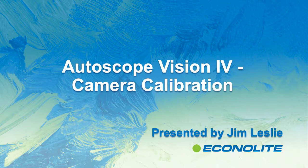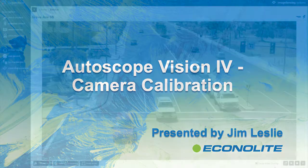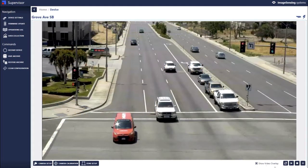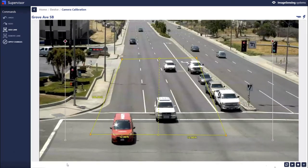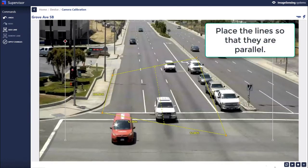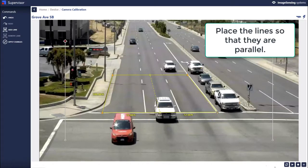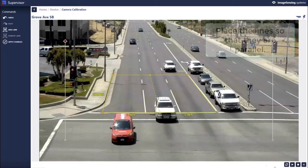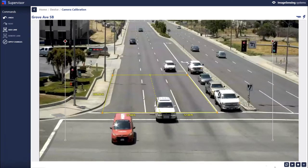In this tutorial we're going to talk about camera calibration. We're in the device screen here and we've just completed the camera setup, which is the zoom. Now in the calibration screen we'll click there and we have a default box that comes up. We're going to place these lines down on the roadway such that the lines are all parallel. That's the key to calibration — you're defining the 3D space for the system so it can know where every bit of the image is in 3D space.